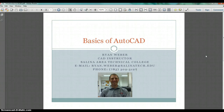Welcome to this Basics of AutoCAD course. I'm Ryan Weber, the instructor for this course. I'm the CAD instructor here at Saline Area Technical College. I started teaching in August of 2010. Prior to that, I was a drafter for a local manufacturing company for almost six years.